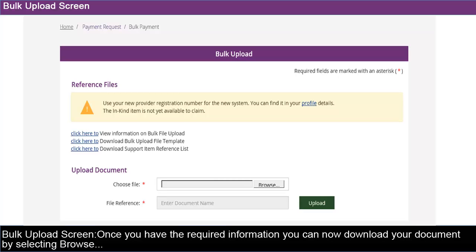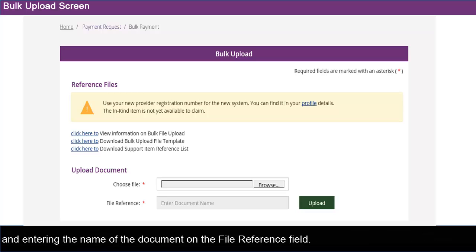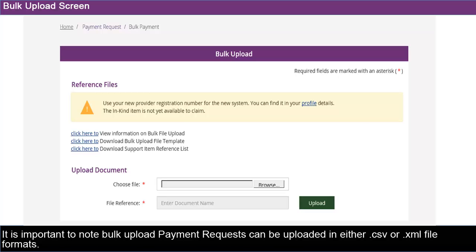Once you have the required information, you can now download your document by selecting Browse and entering the name of the document in the File Reference field. It is important to note Bulk Upload Payment Requests can be uploaded in either CSV or XML file formats.